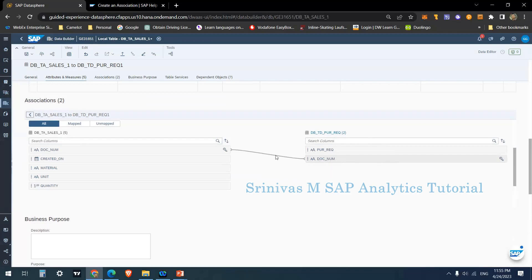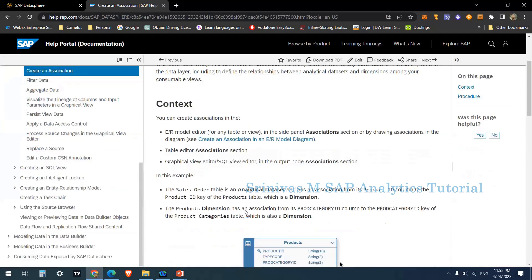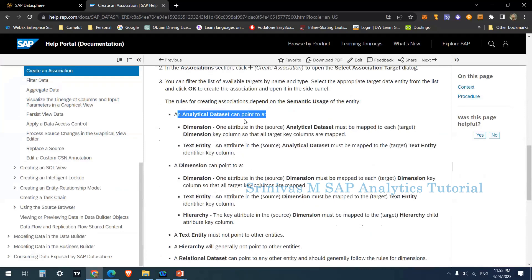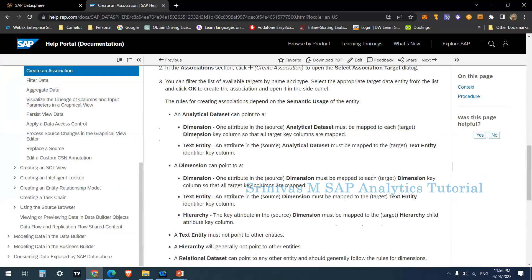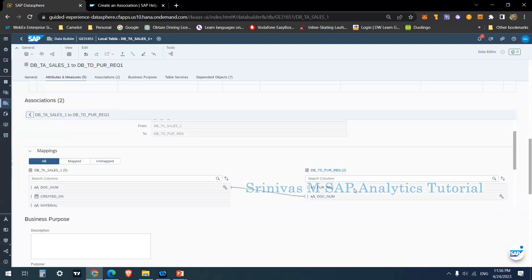If you do not map to the key part of the target table, you cannot see the other columns from that table. I verified this through experimentation, and the SAP help documentation also states this clearly: for an analytical data set, it can point to a dimension, and the source attribute must map to each target dimension key column so that all target key columns are mapped. Only then will other columns appear in your analytical model.